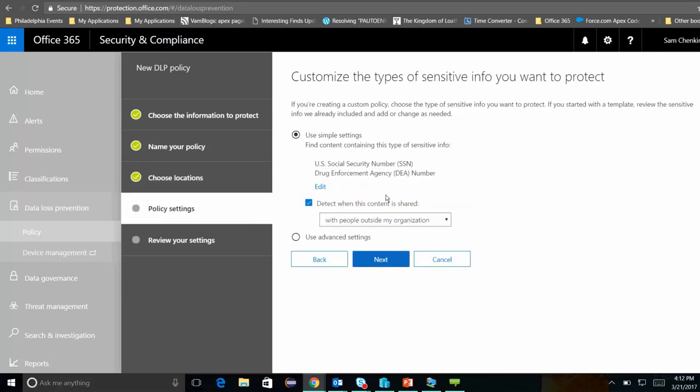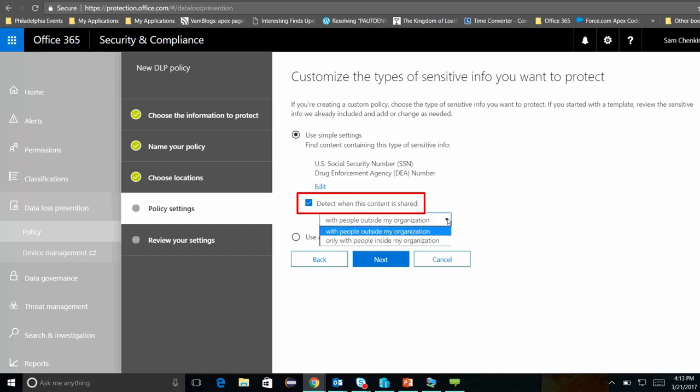I could choose other locations too, but I really want to know everywhere that privileged information is that's being shared. I'm going to use simple settings, and I'm going to detect when this content is shared with people outside of my organization. That's really what I care about. It's okay to keep this information in Office 365 since it is a HIPAA-compliant system.